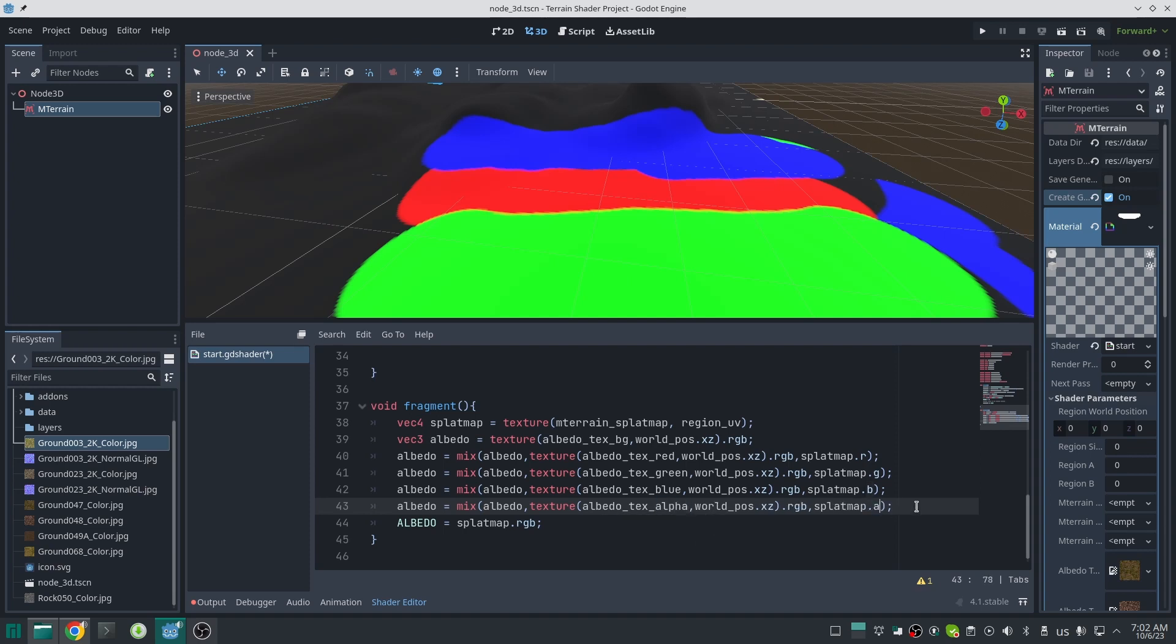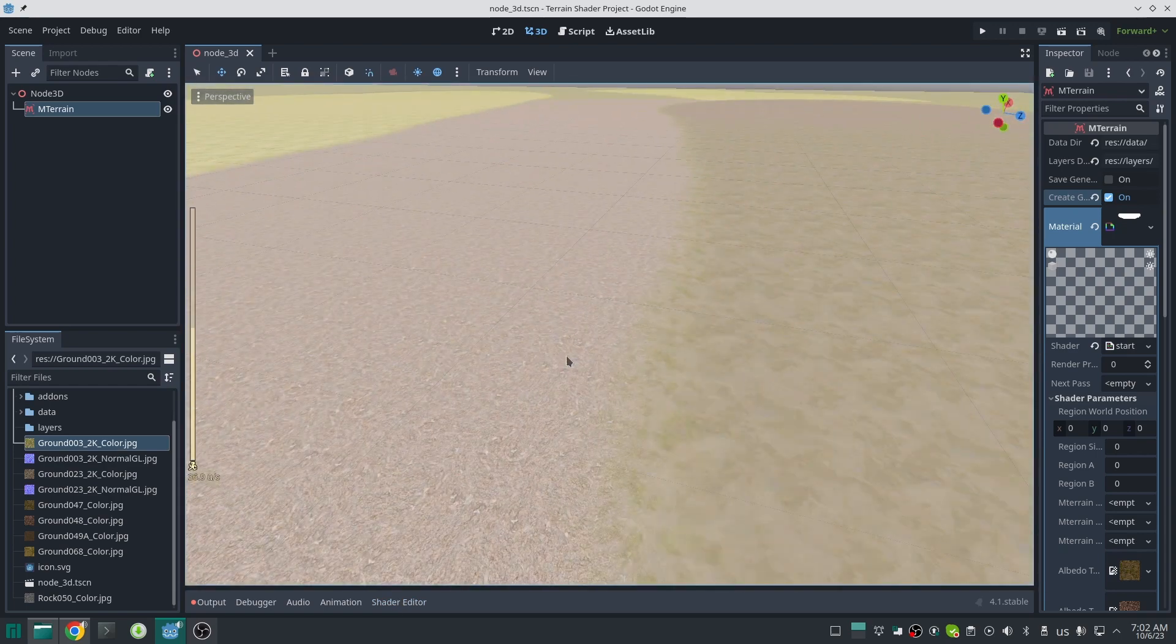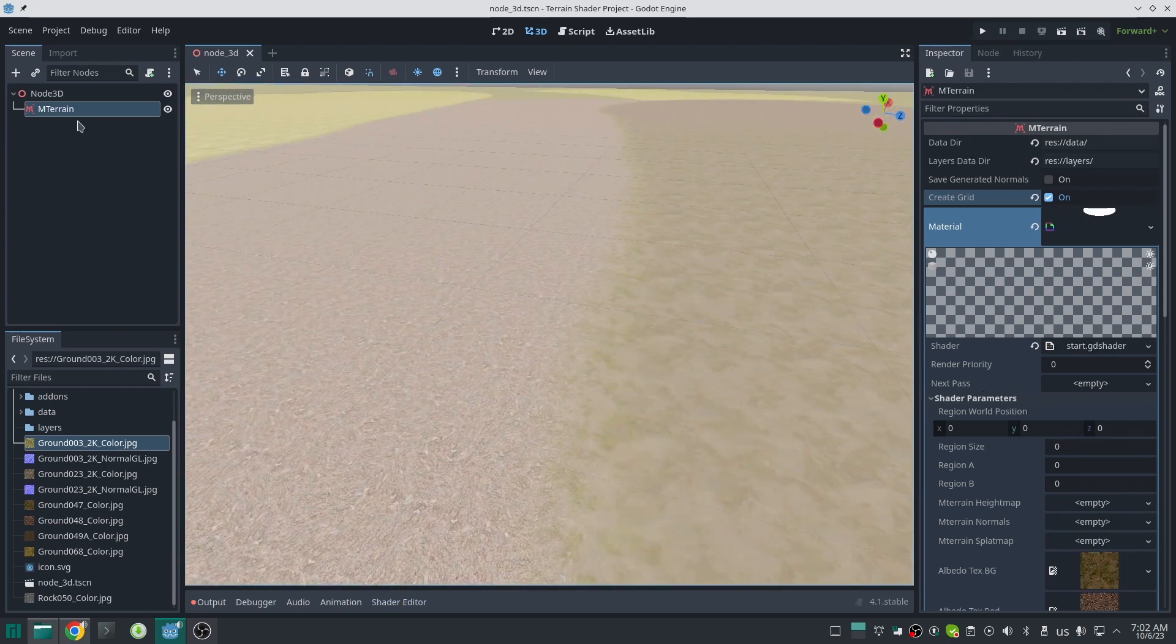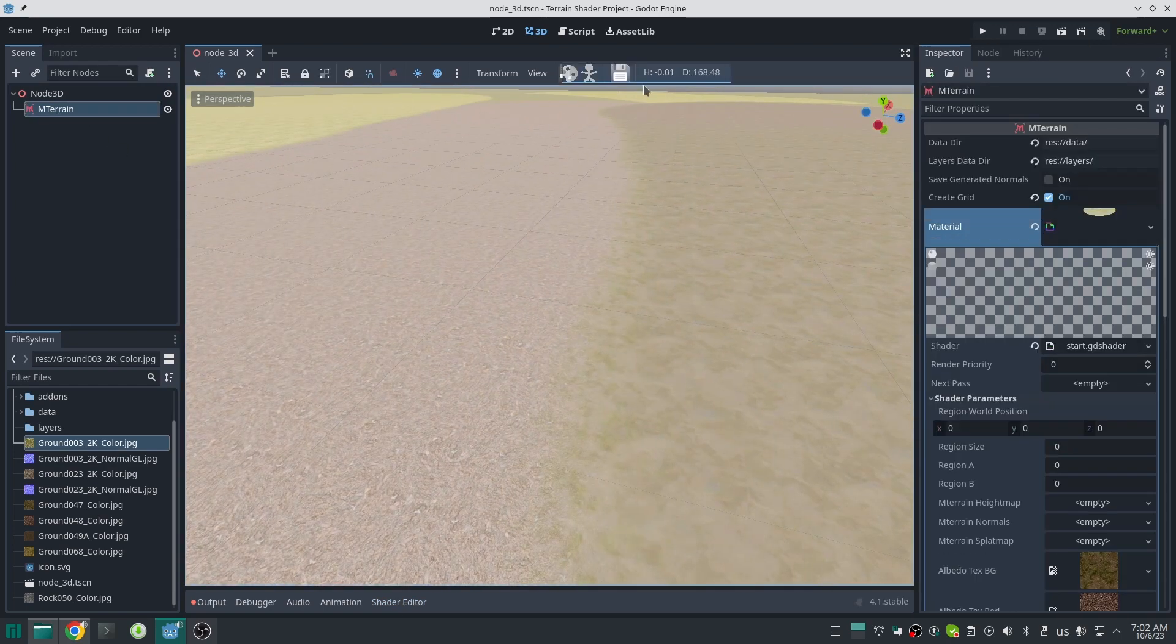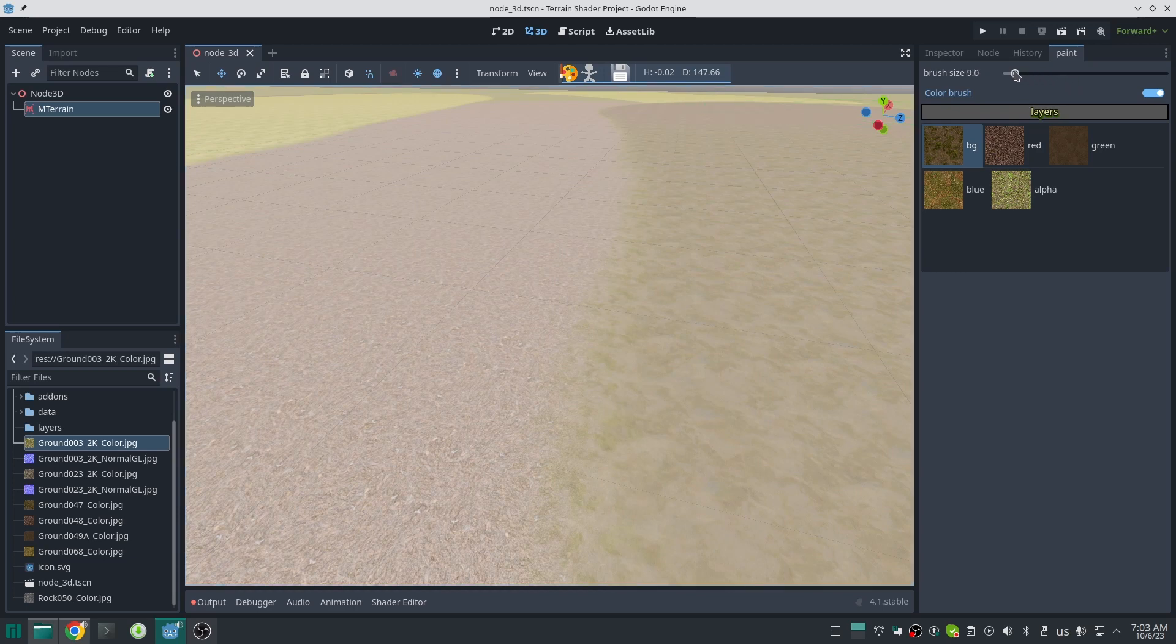Now if I set this variable to albedo, you can see the textures on our terrain. Same as before, you can paint on the terrain. You can do the same process for normal map textures.